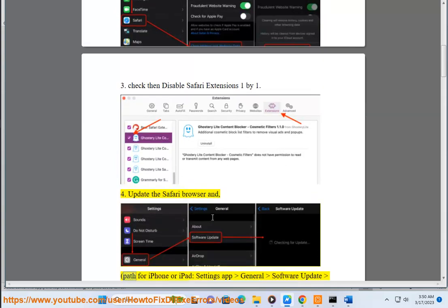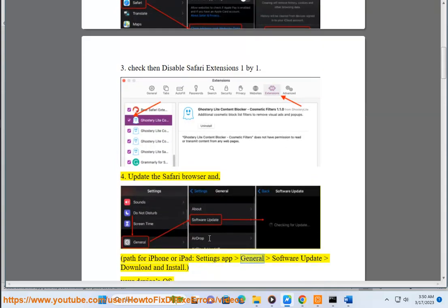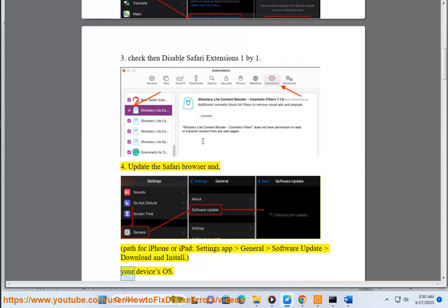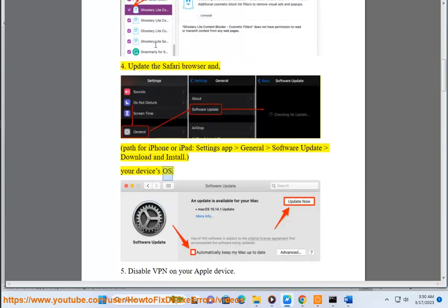Step 4: Update the Safari browser. For iPhone or iPad, go to Settings app, General, Software Update, then download and install your device's OS.